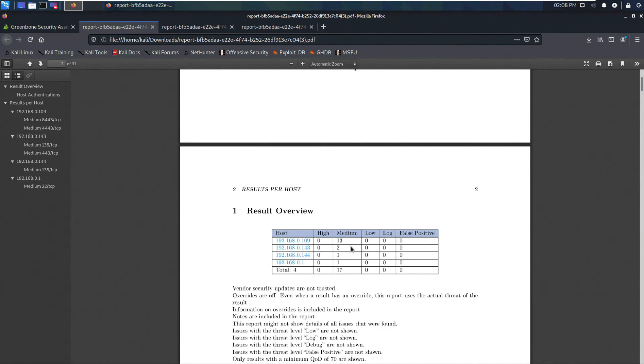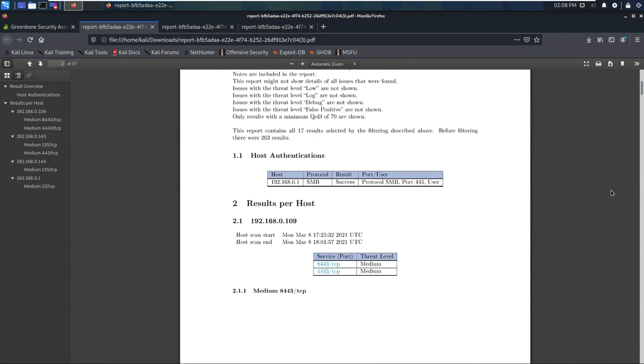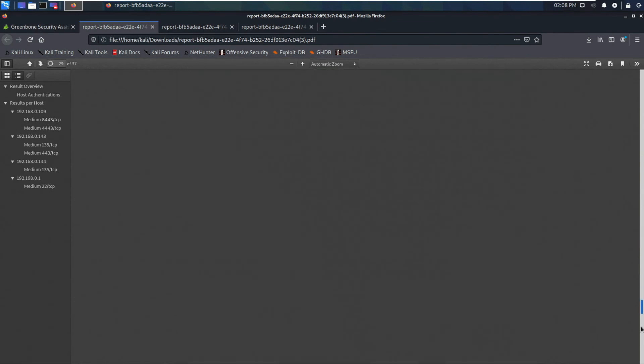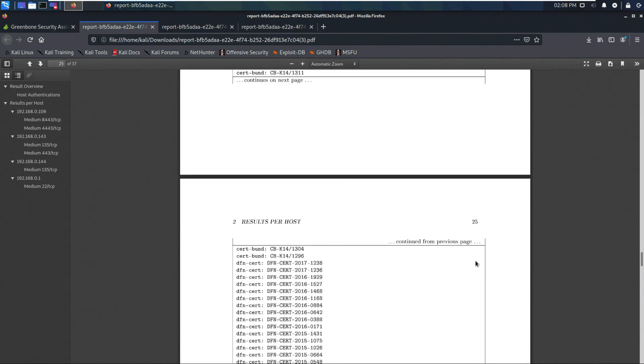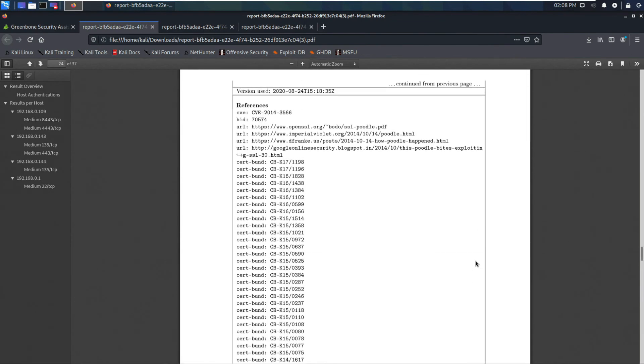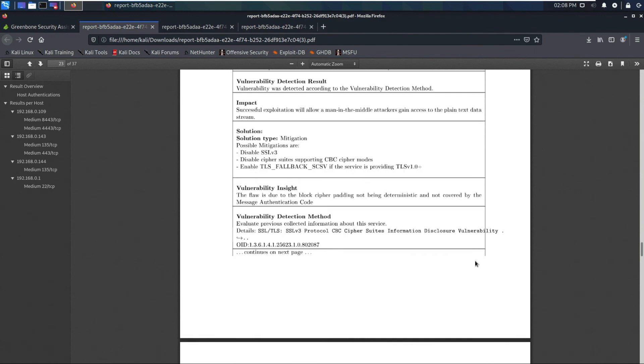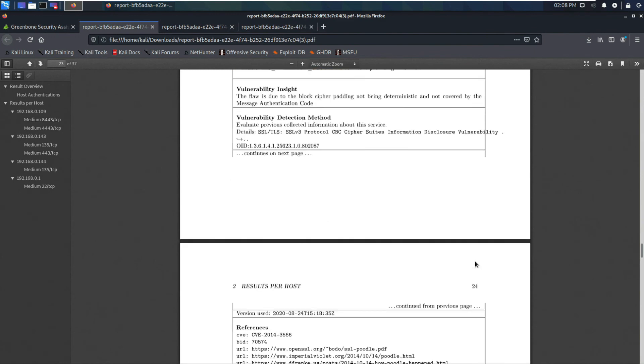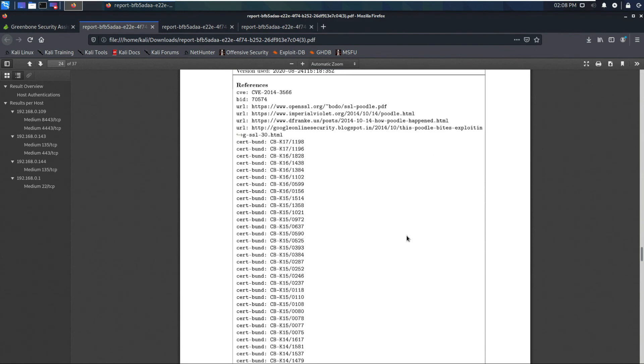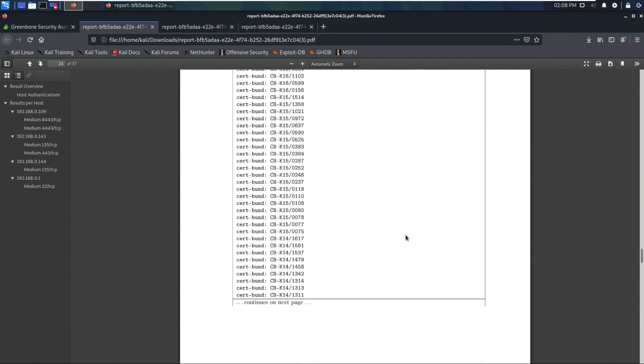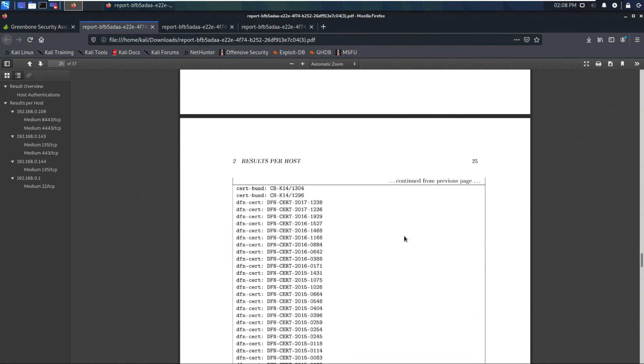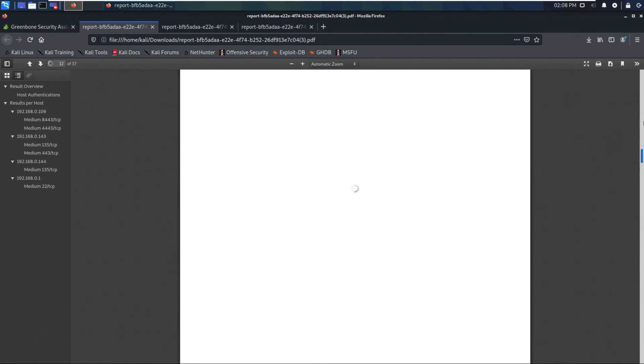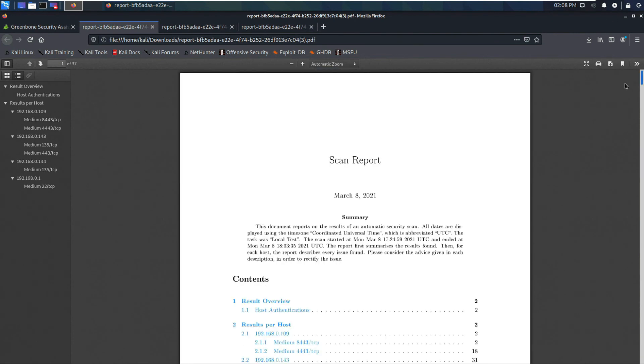Much cleaner. We have four hosts and we have 17 medium. We didn't have any high and low, log, false positives we didn't include in this report. This is a lot cleaner, a lot less pages that they have to go through, and it gives a summary. This is basically the same thing as what you saw in the web interface except it's in a report that you can go over with them, and it's a deliverable report that you can deliver to the organization.